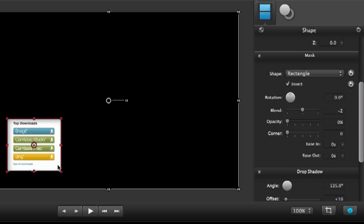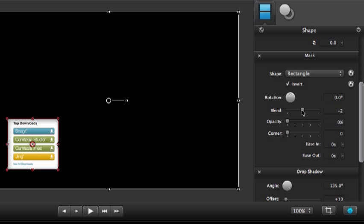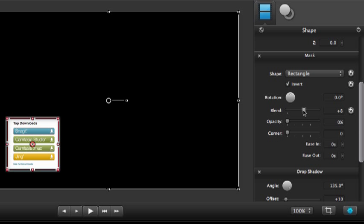We'll resize it a little bit. Alright, that's good. Now I'm going to change the blend. This is kind of the fading or the feathering of the edges. Just because I like that.